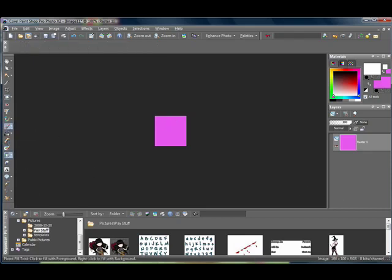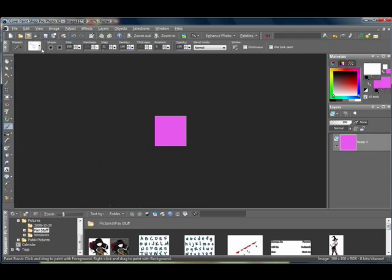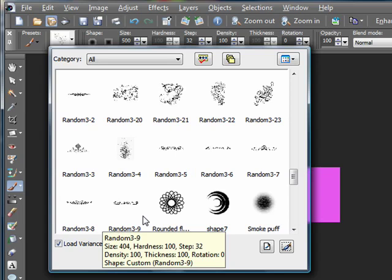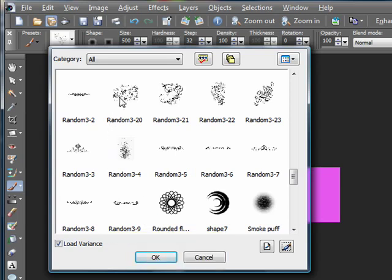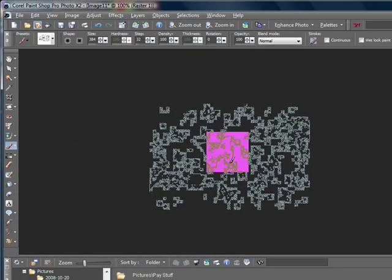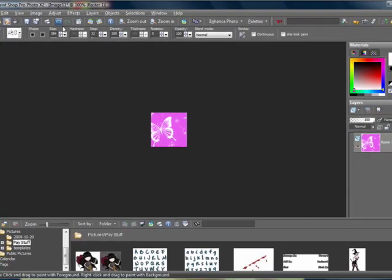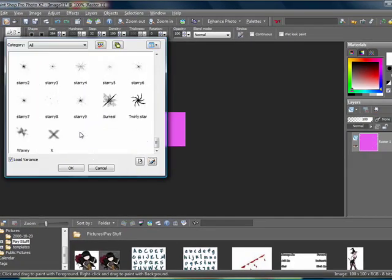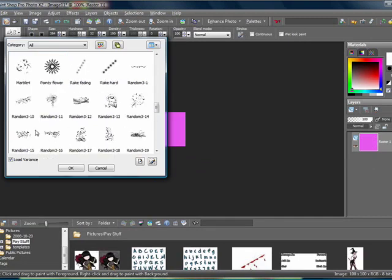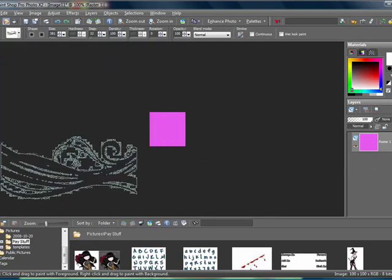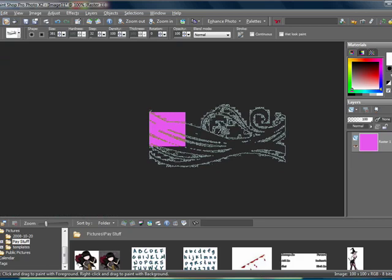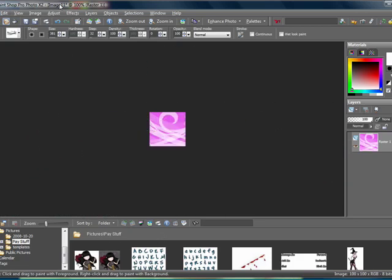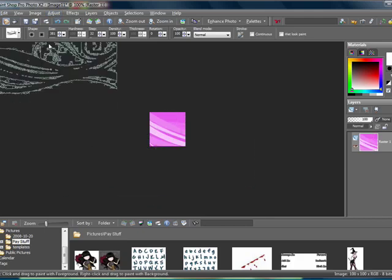Next you want to choose a brush. I'm going to be using some random viney-type brushes. Let's see what I have — some butterflies. You want to just pick whatever brush you like. Let's just pick this one and apply it to your icon.